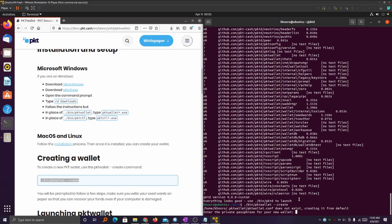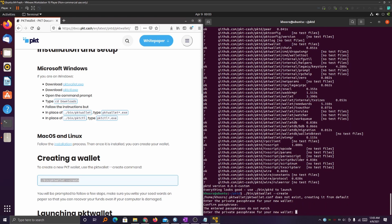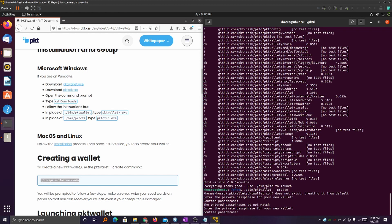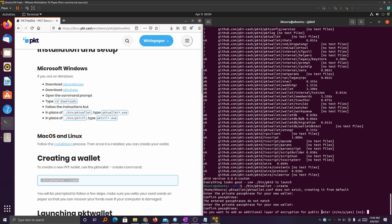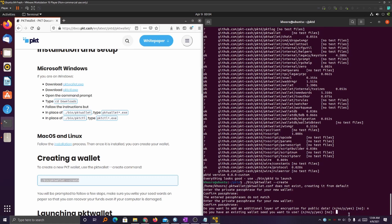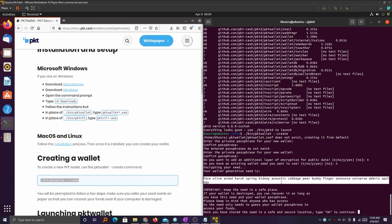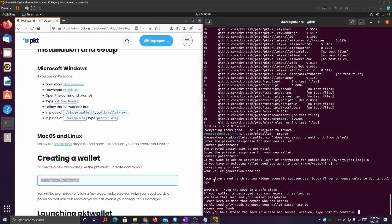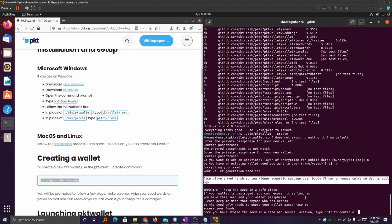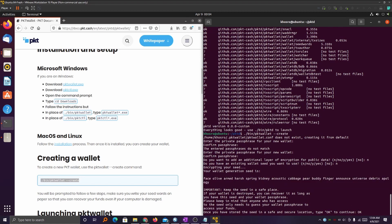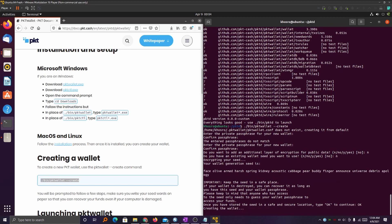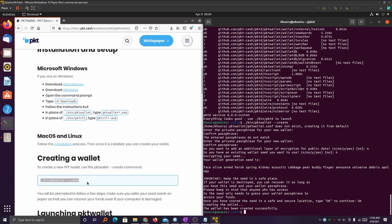Now is where you enter your private passphrase for your wallet — make sure you don't lose this passphrase, you're going to need it later. It's going to ask you to confirm, and it's okay if you mess up — it'll just loop through the sequence again until you get it right. After that, it's going to ask if you want an extra layer of encryption for public data — yes or no. I said no. Then it's going to ask if you have an existing seed wallet — I said no since this is new. After that, it's going to give you your wallet generation seed: a big, long, random sentence. You're going to want to write this down and you cannot lose it. Once you're done, go ahead and type OK in all capitals and it'll start creating the wallet.